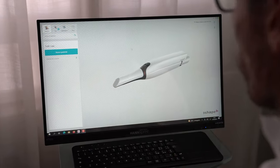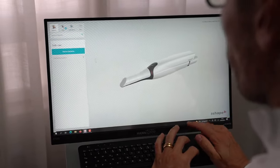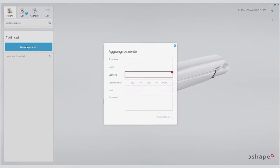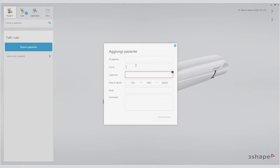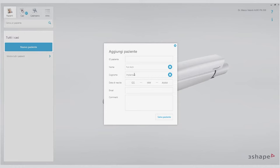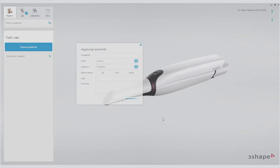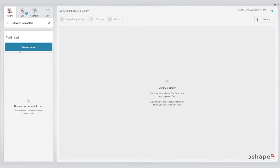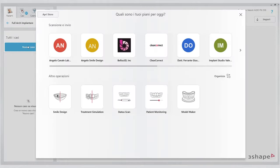First, we'll create a new patient. Here we'll enter 'full arch on implants' just to have an indication — clearly you will put the name of the patient you're treating. We need to indicate in the TRIOS software that we are going to make a new implant case. As you can see, the graphics have changed significantly from our prior videos due to the recent update.